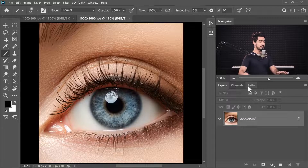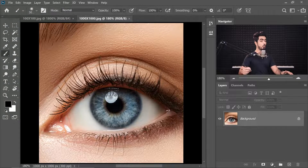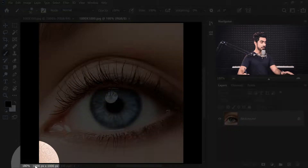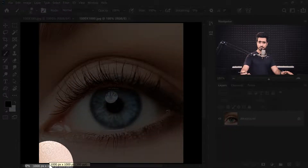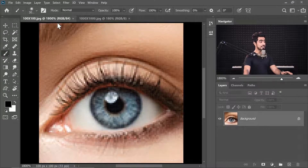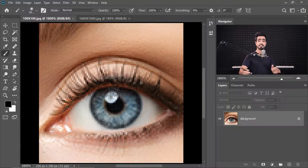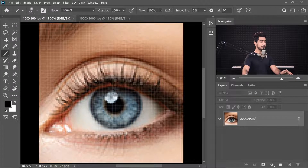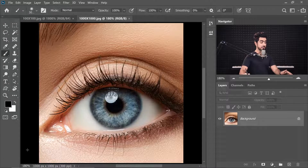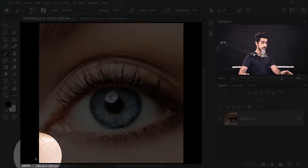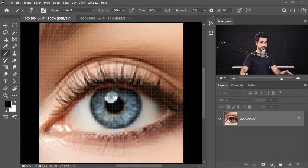How does resolution affect image quality? The more the resolution, the more the number of pixels, and the more pixels, the more information there is. Look at this image of an eye — it has 1 million pixels, with dimensions 1000 by 1000, that's 1 megapixel. Now here's the same image but with a resolution of 100 by 100 — only 10,000 pixels. This one has a higher resolution and this one has a lower resolution.